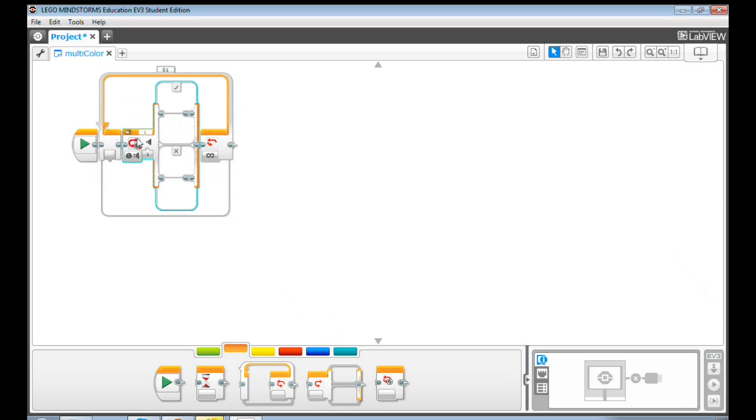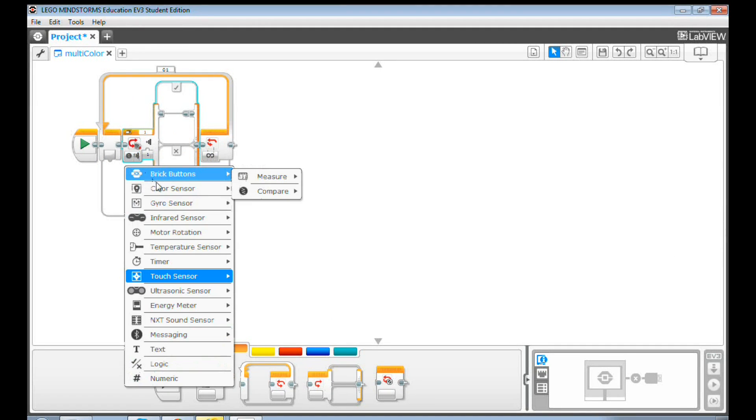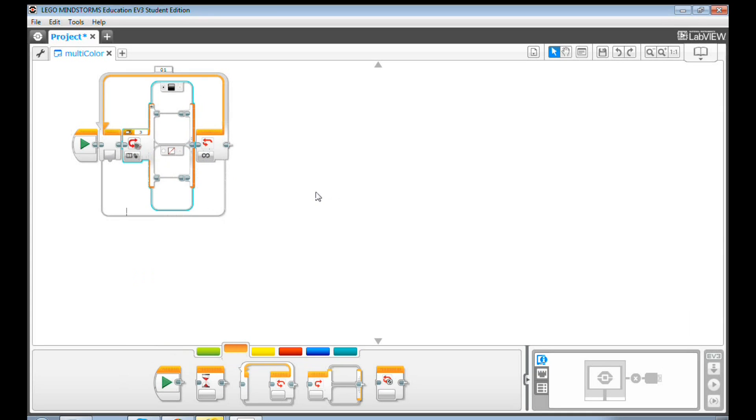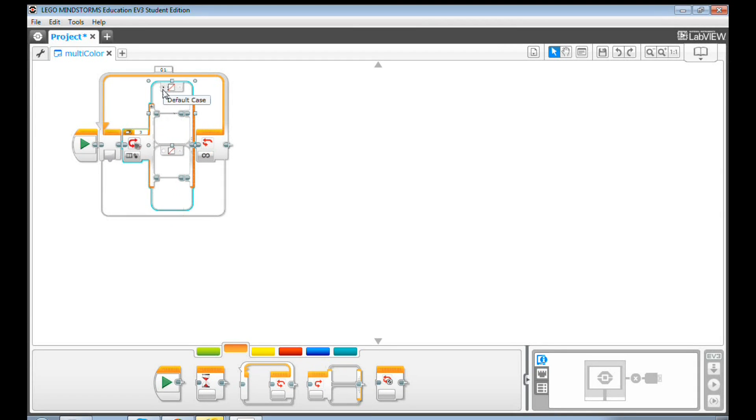Select Color Sensor, then Measure, and then Color. Let's change the top one to No Color and make sure it's the default case. This is very important.